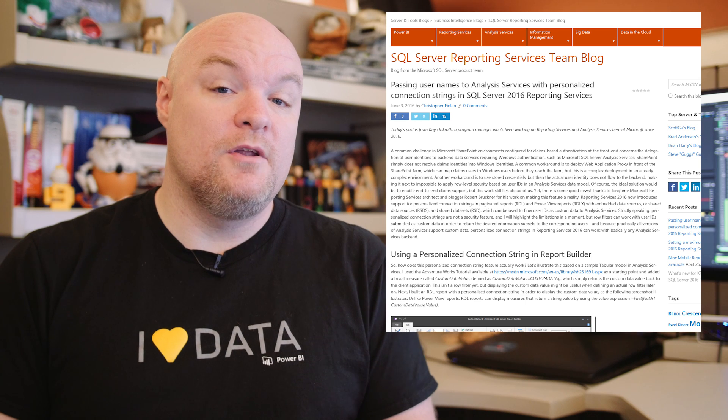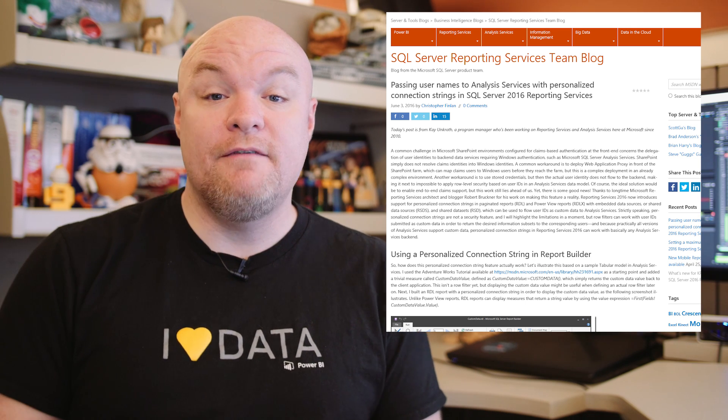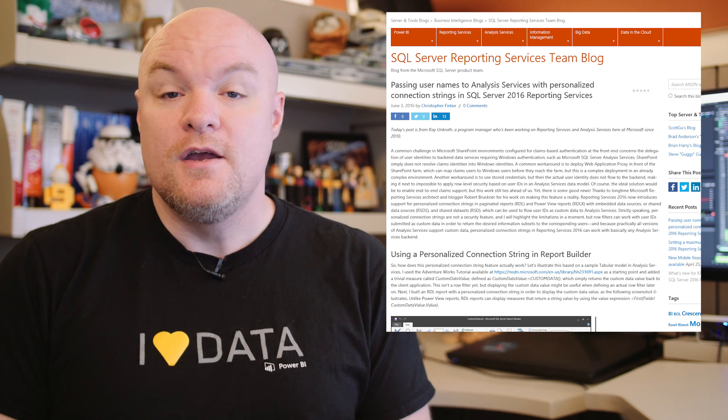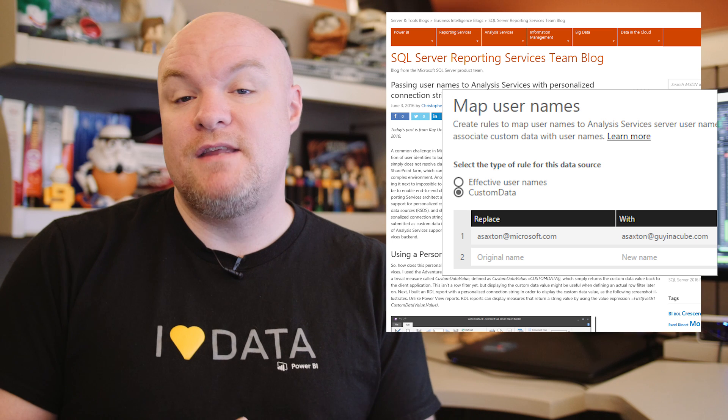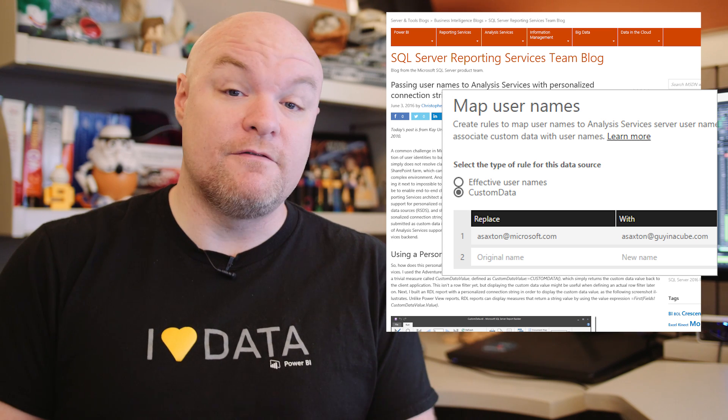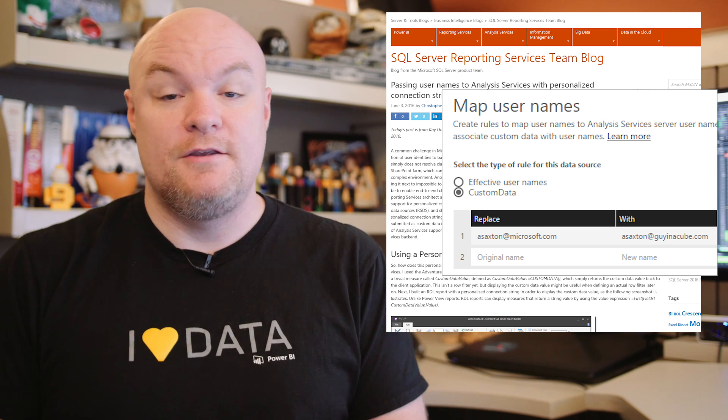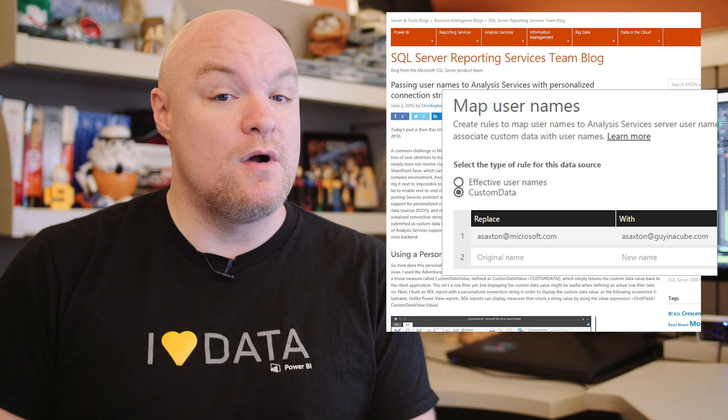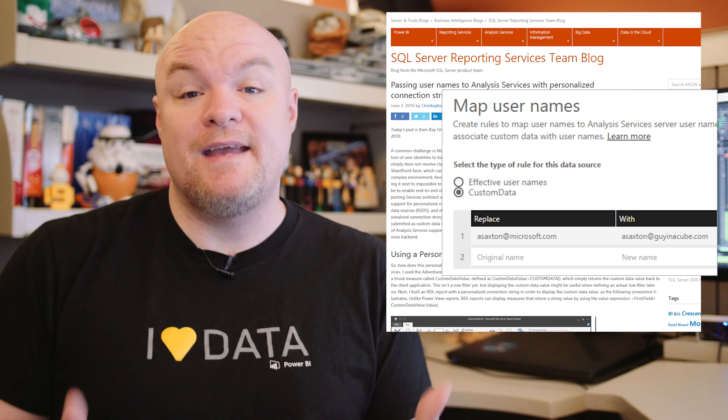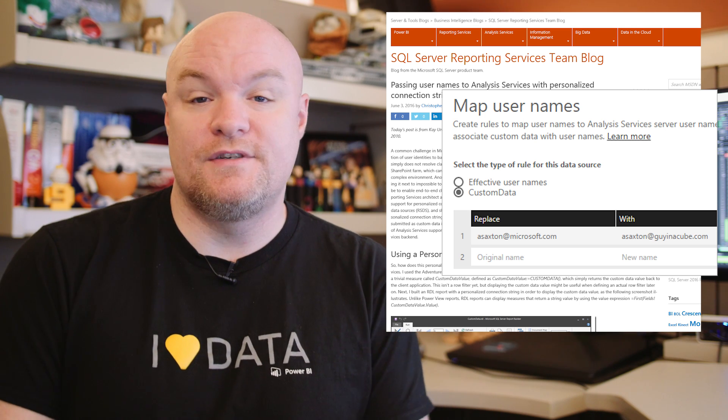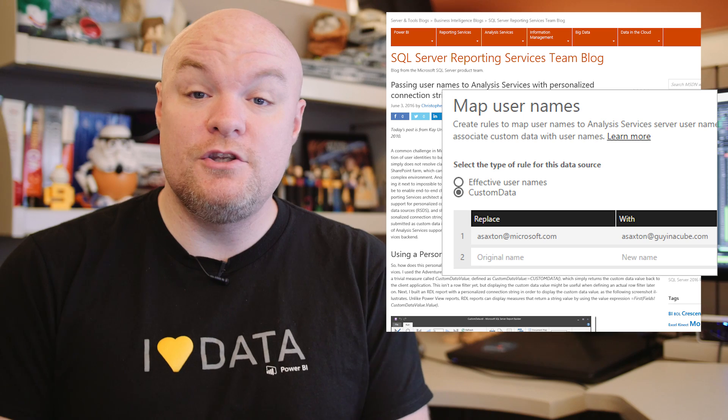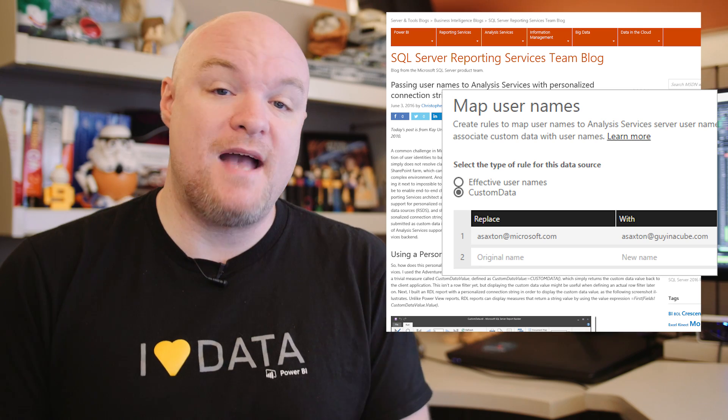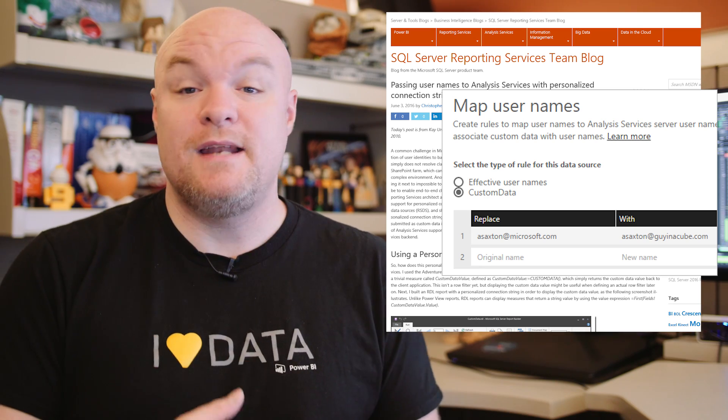This is also available on the Power BI side when you're using live connections to Analysis Services. In the map username feature you have the option to either use effective username or custom data and you can pass whatever you want to custom data. You just have to handle it properly on the Analysis Services side. If you're interested in using that field and passing custom data to Analysis Services, check out this blog post.